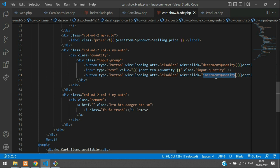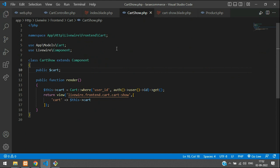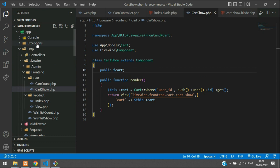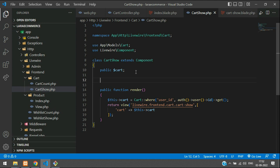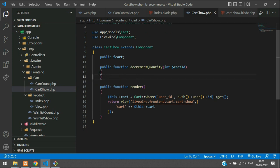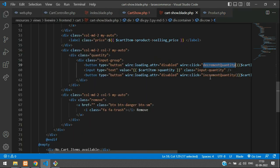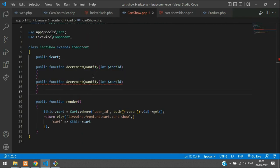Now let's copy this function name and get back to our cart show Livewire component — that's at app/Http/Livewire/Cart/CartShow. Here we are going to create the decrement and increment functions, both receiving an int cart ID parameter. Let's remove what's not required and create both functions.